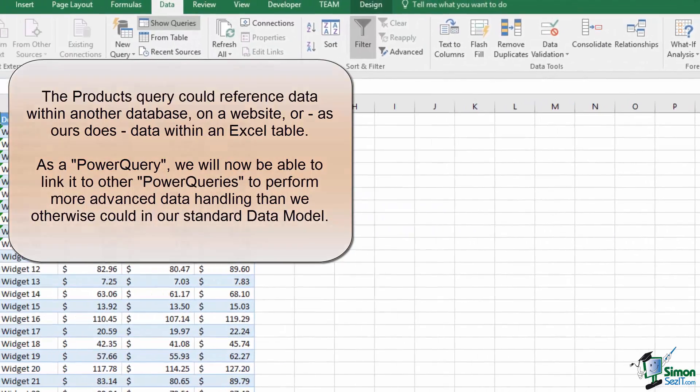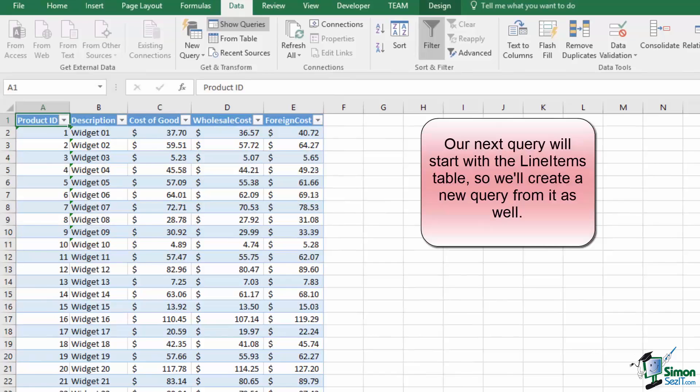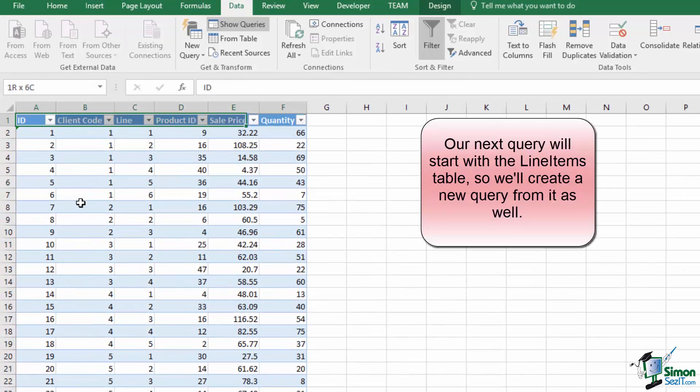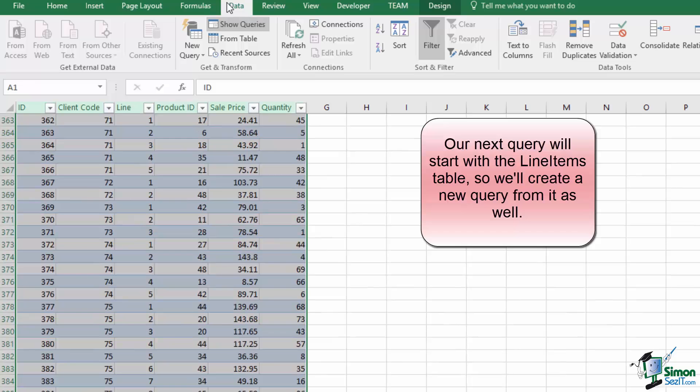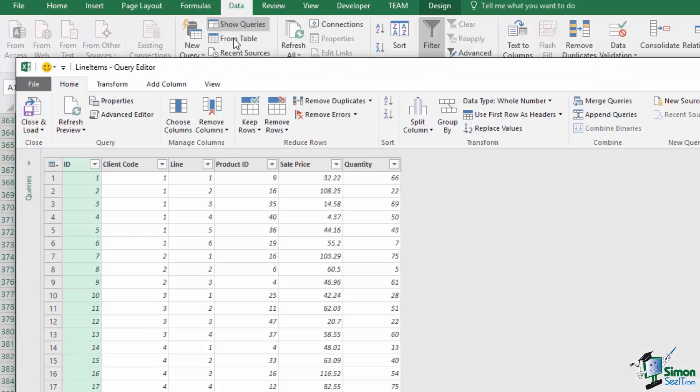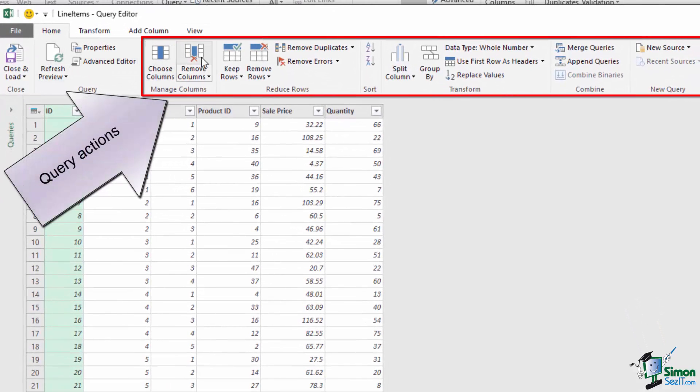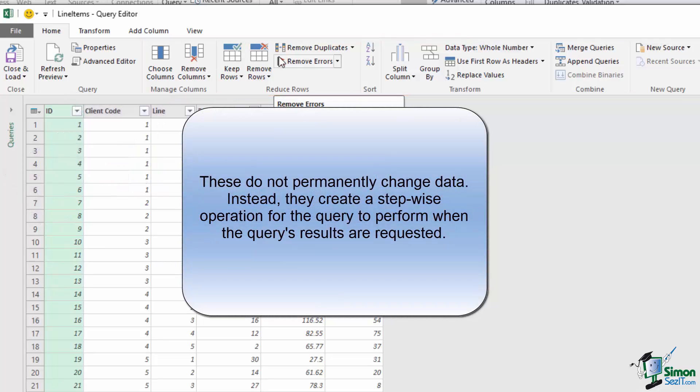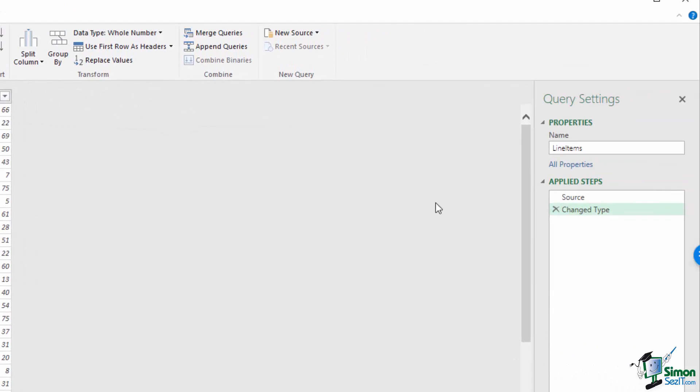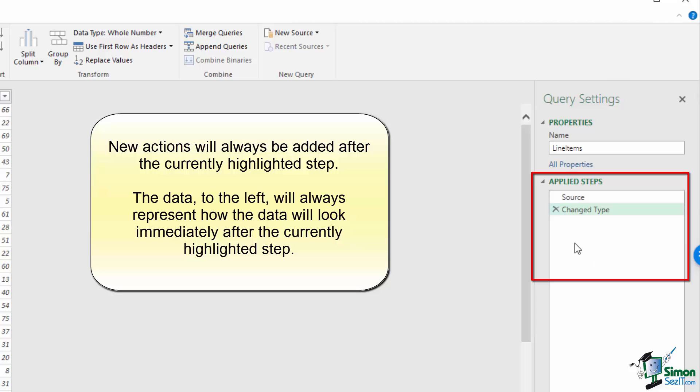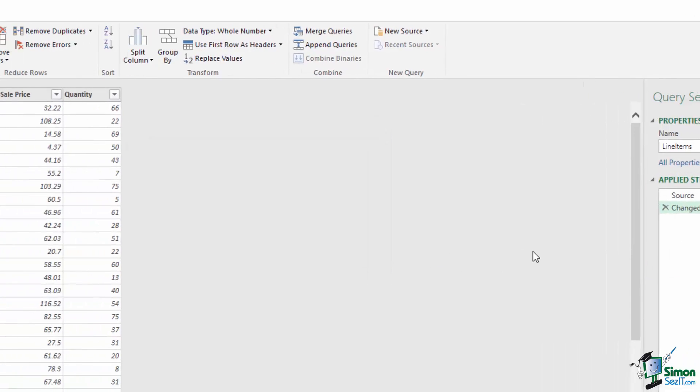Since we want to merge this with our line items table, we're going to go to our line items table and do the same thing. We're going to select the whole table, go to data, and choose from table to create a new query. Now let's learn about this query editor in some detail. Each of the actions along this ribbon does not permanently create a change. Rather, it adds an entry in a list of to-do items in order to generate a dataset. This list of steps can be seen to the right under Applied Steps. This means that each time you perform an action, it'll get added to the list, and you can visualize the data at any given point in time to understand what is happening with each step.